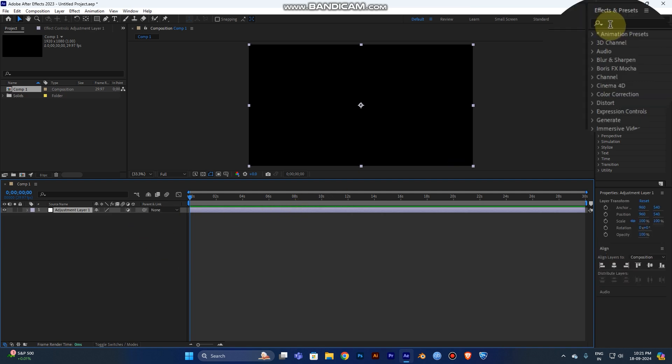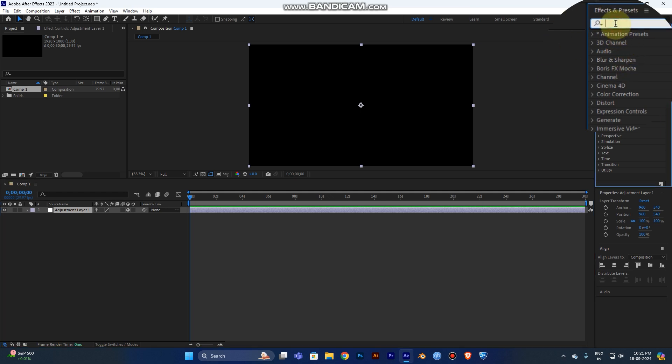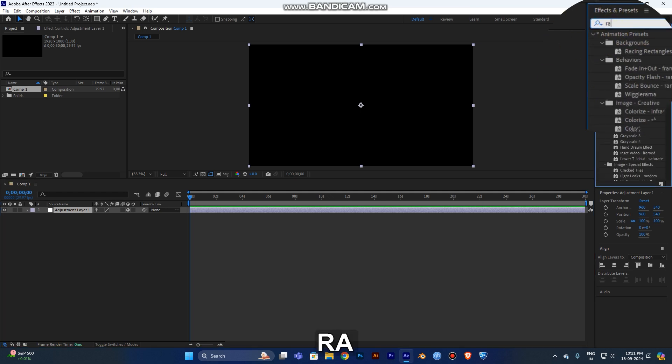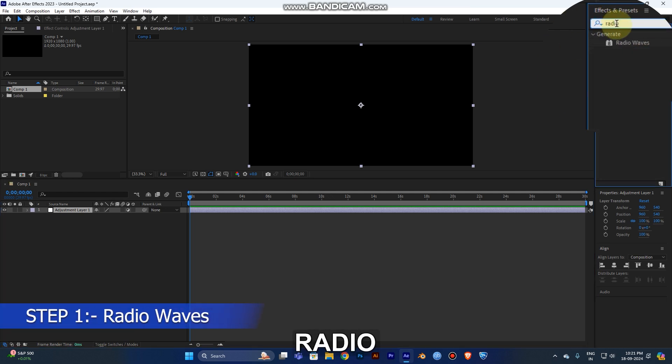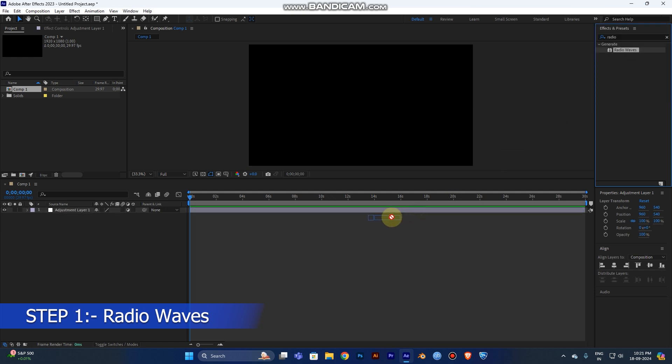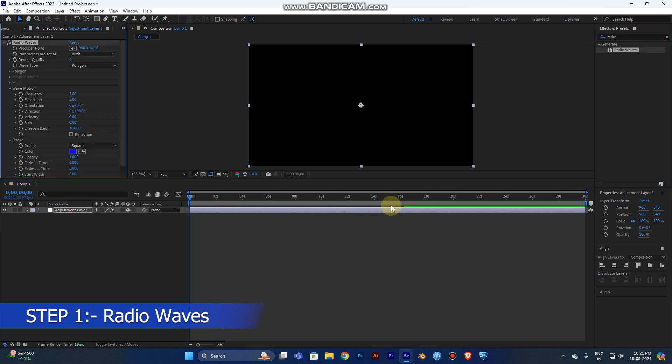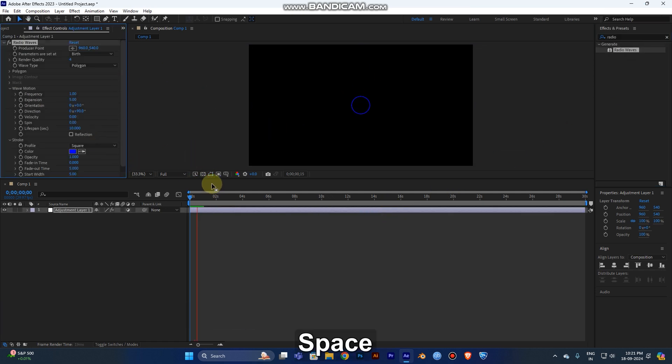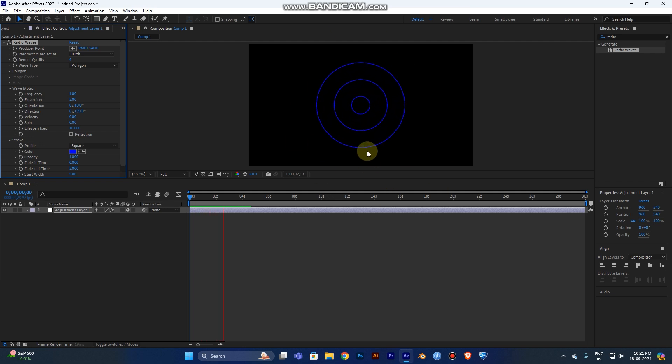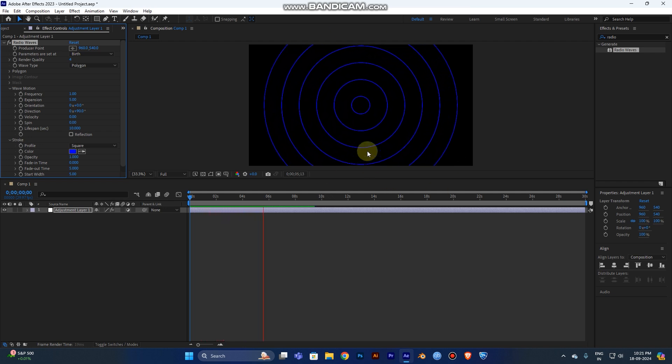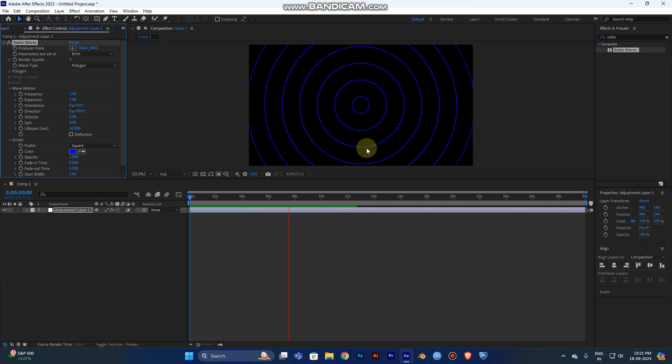Go to the Effects and Presets panel here. Type Radio Waves - this is the first step for your process. Drag it out here. Now you can see when you play this, the wave will be moving from center outward. This is the first step.